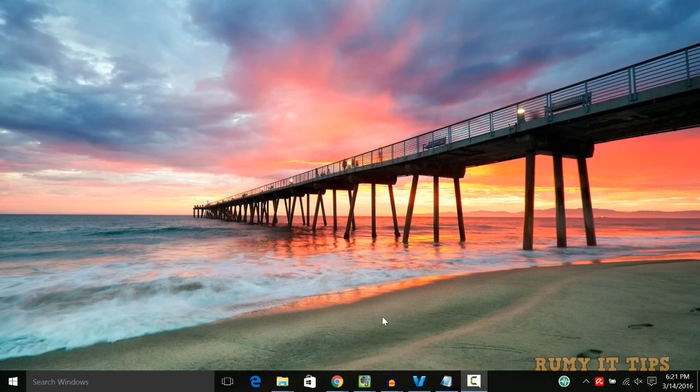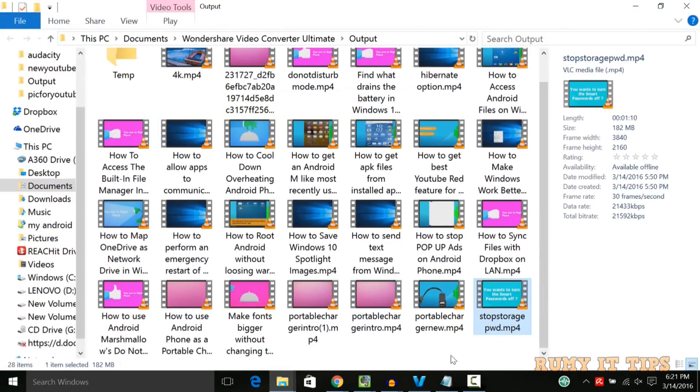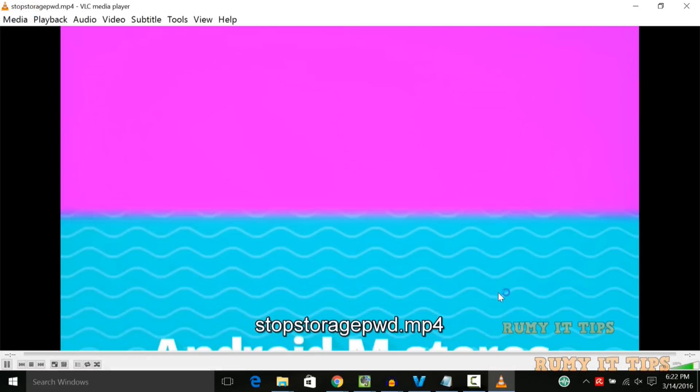So currently when I am opening any of my 4K video, like I am converting all my videos to 4K. So when I open this one and when I try to play this one, as you see here all the videos are in 4K, but when I try to play this one, it is not running smoothly, it is not coming perfectly.